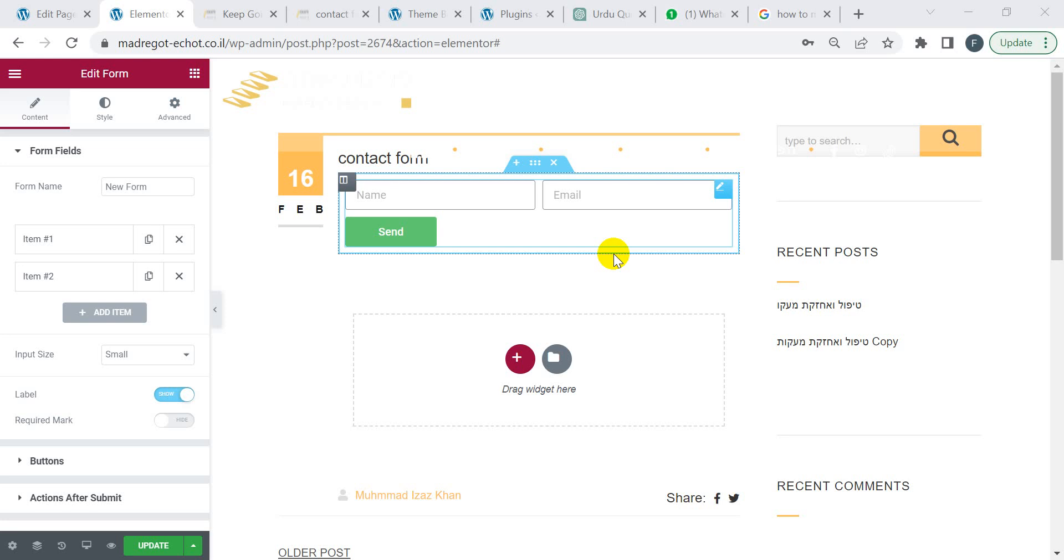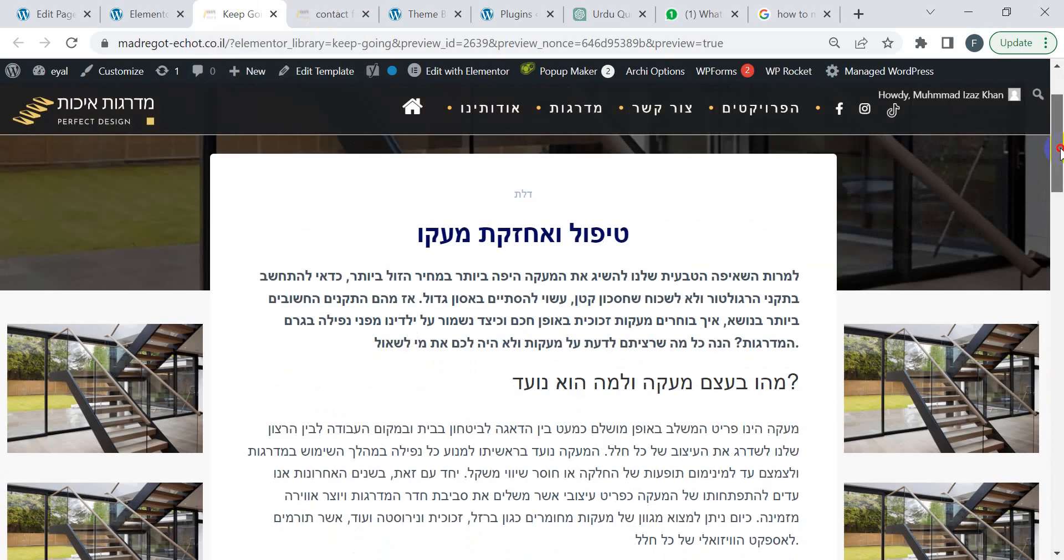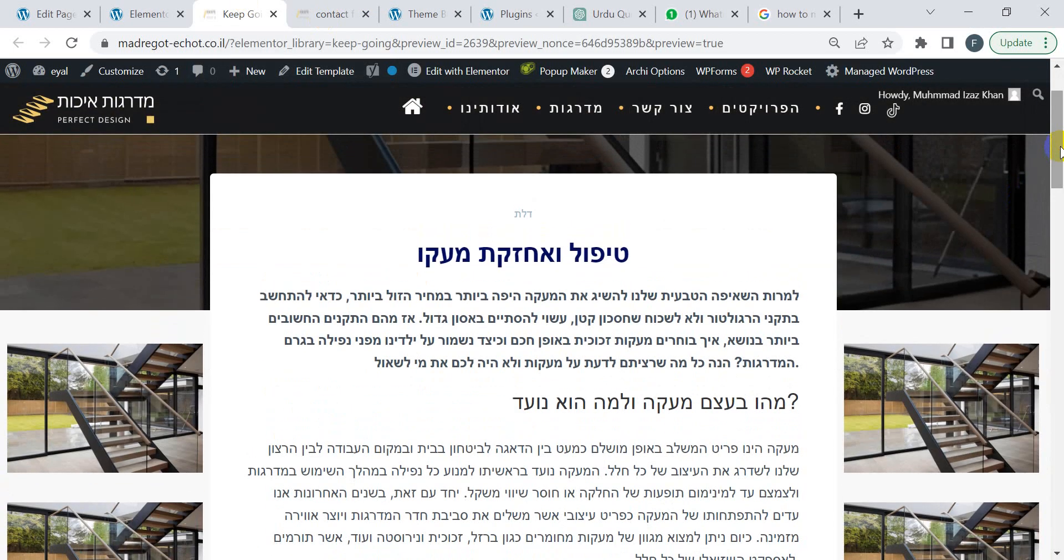Hey guys, welcome to Freelancer Web Guru channel. In this video, I'm going to show you how to right-align the Elementor placeholder text. Look at my website - this one is my website in Hebrew language.